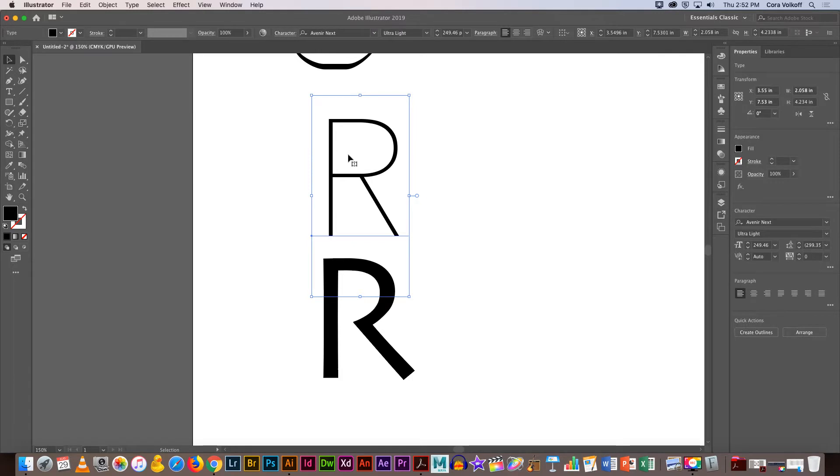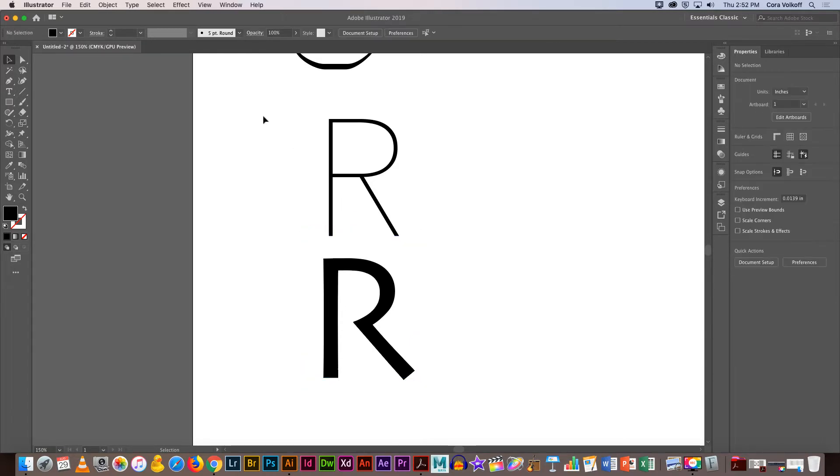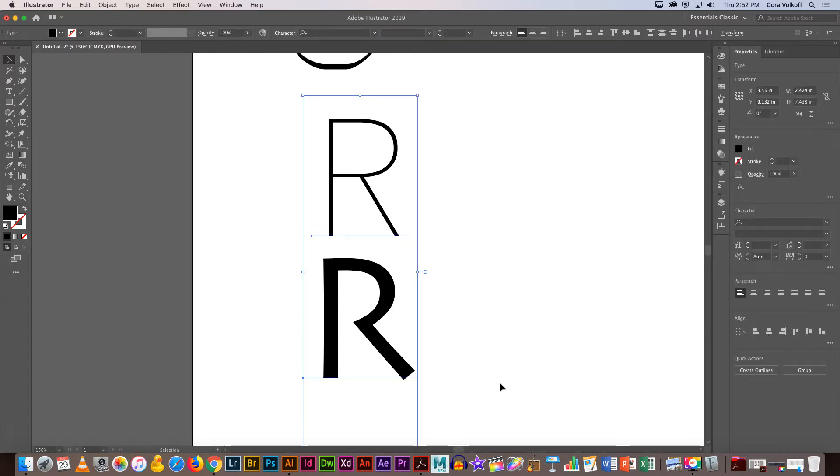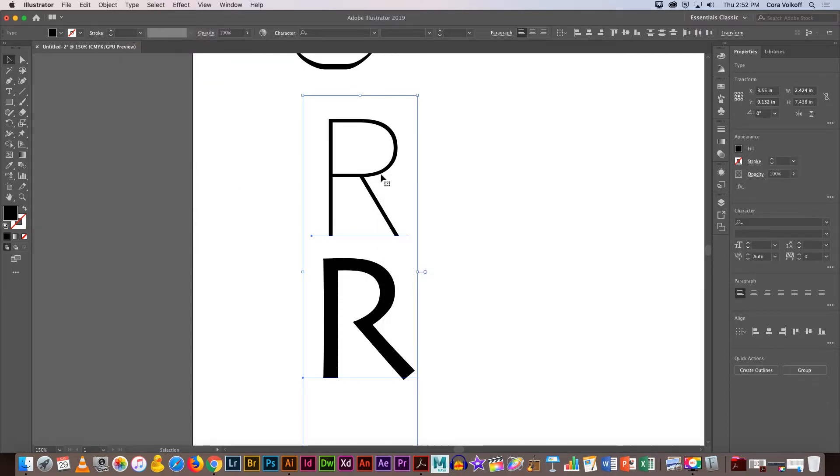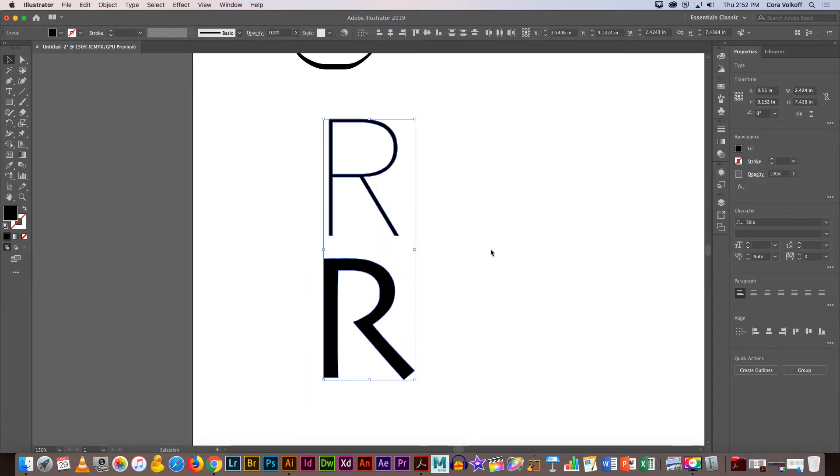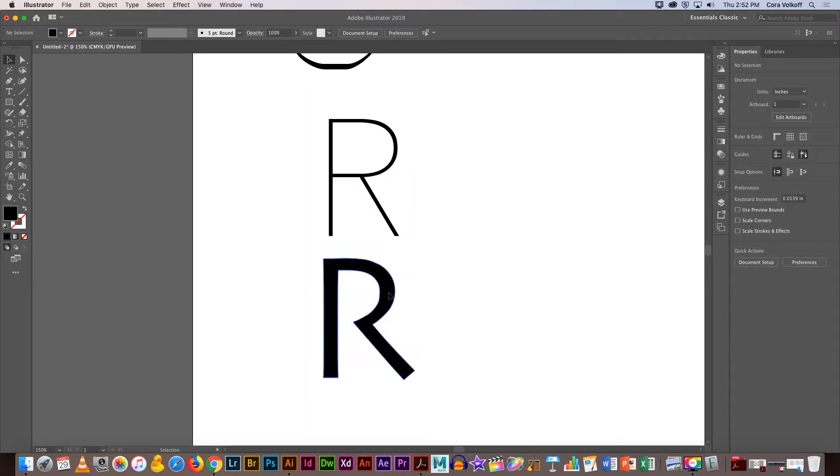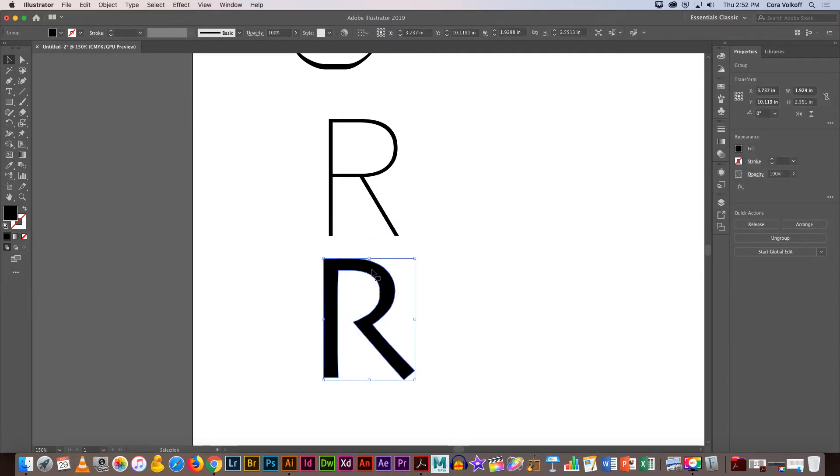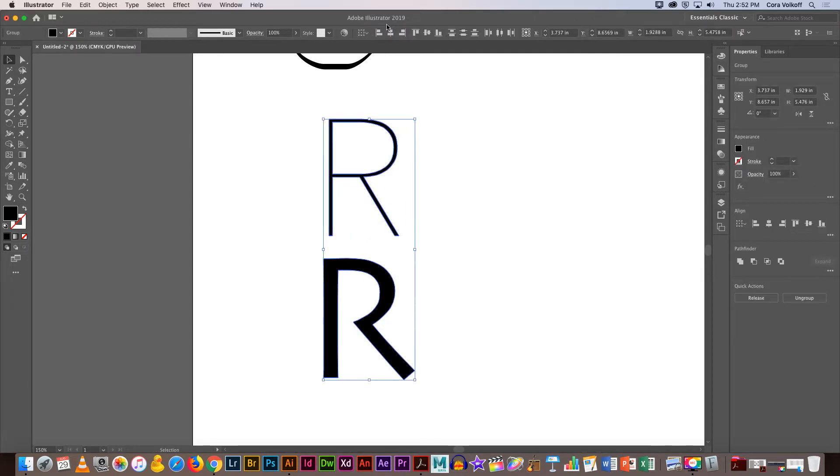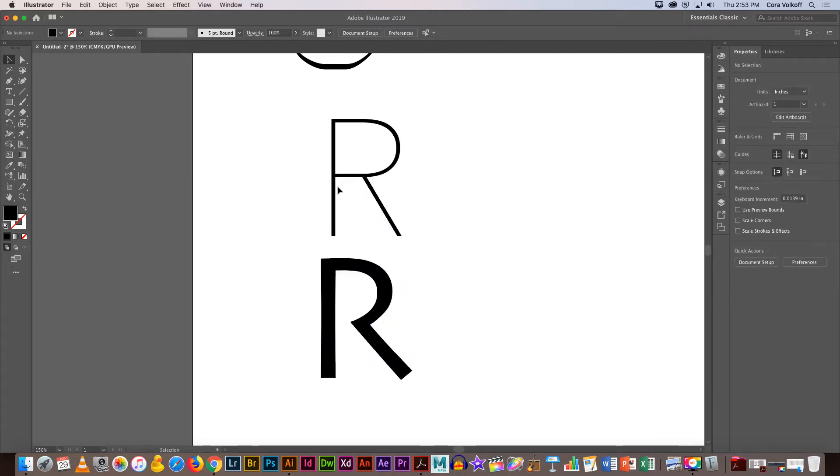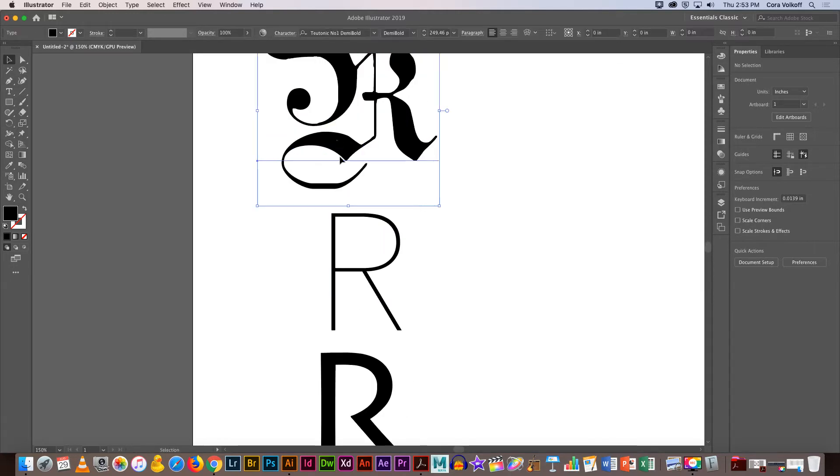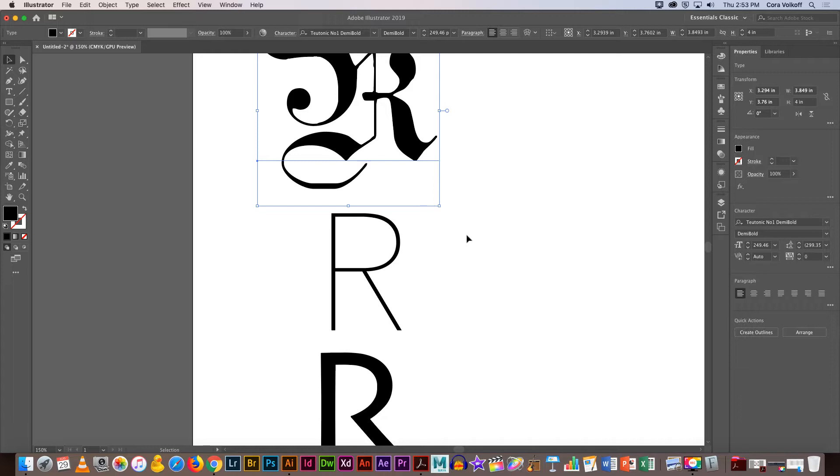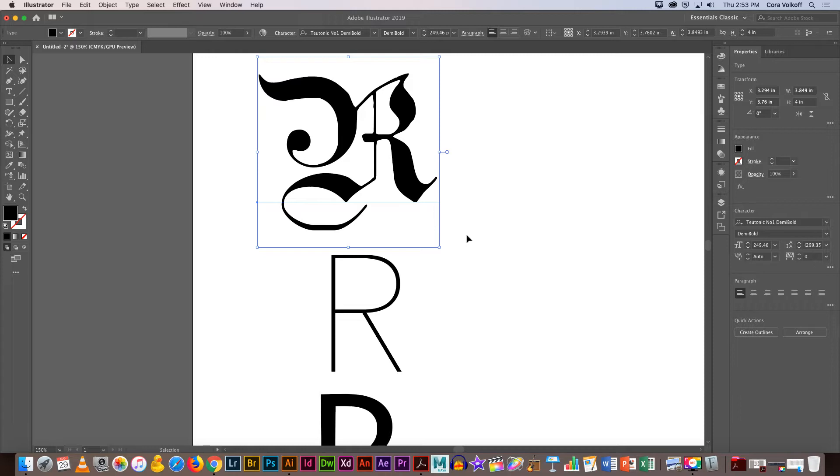When you know you have the typeface that you want, you can change the size after, but you can't change the letter. When you're just doing the letters, it's okay to do something called create outlines. You can go up to type and choose create outlines, or you can right click and create outlines. Now it's just going to see how the text or the selection box got much tighter around the R. Now it's going to be just aligning that actual type and not the actual text box.